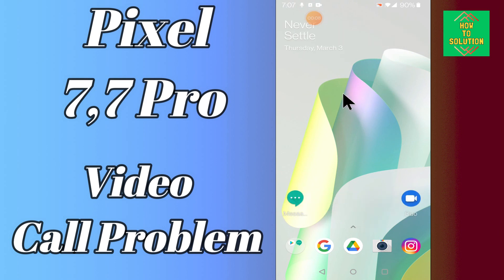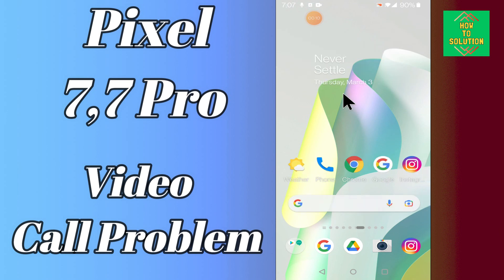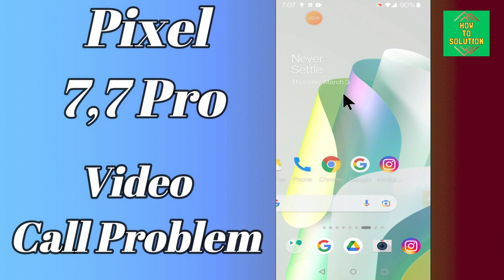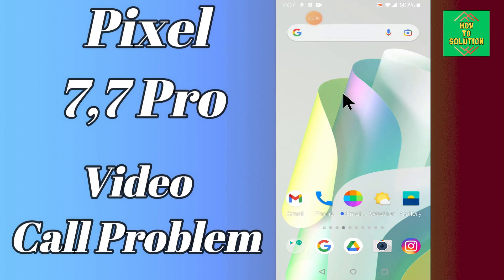So if in this device, if you're having any problem with video calls, like the video call is not working or you're unable to make it, you can easily fix the problem by the method I will tell you in this video.